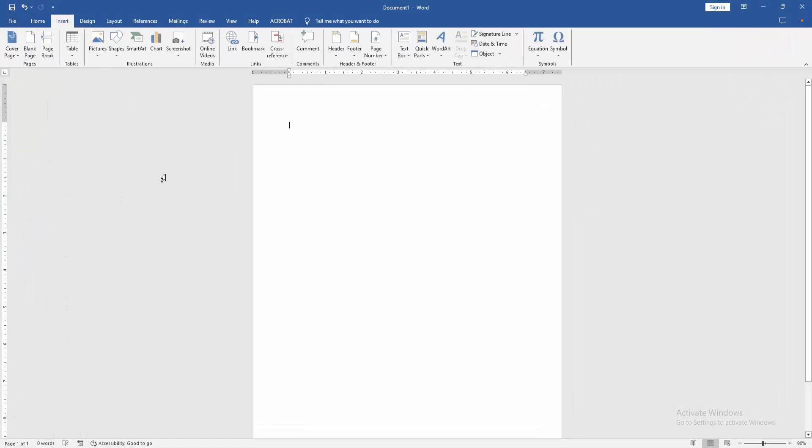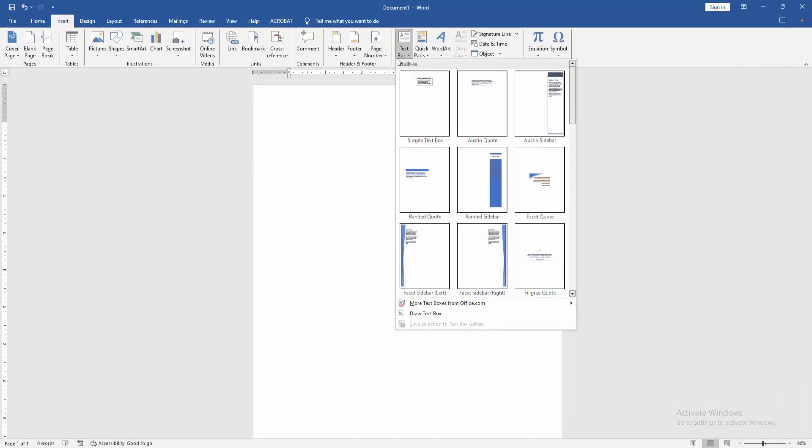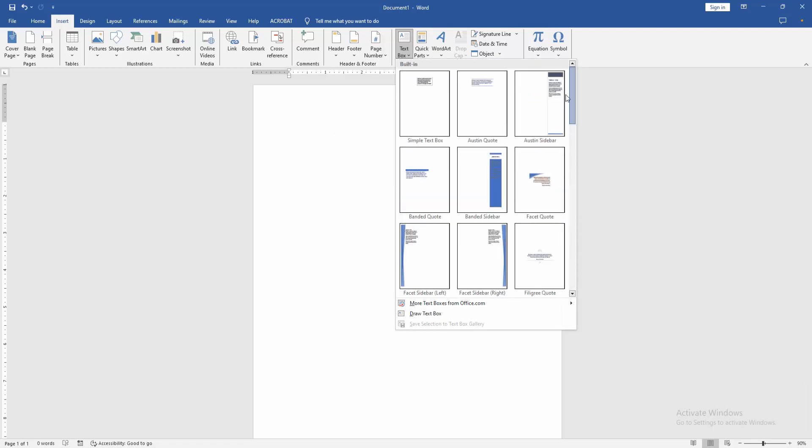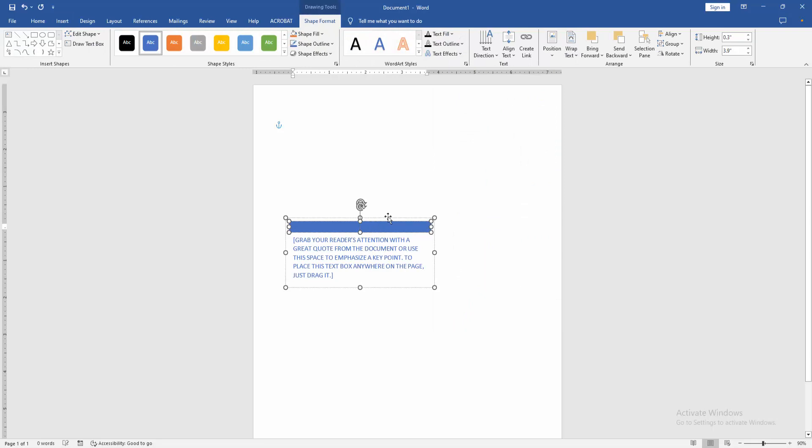Then go to the insert menu. Click the text box drop-down menu, and we can see here many text boxes. Now find and select the banded quote text box and insert it.